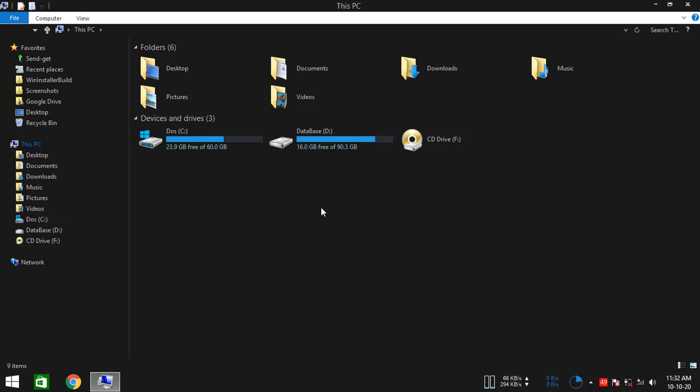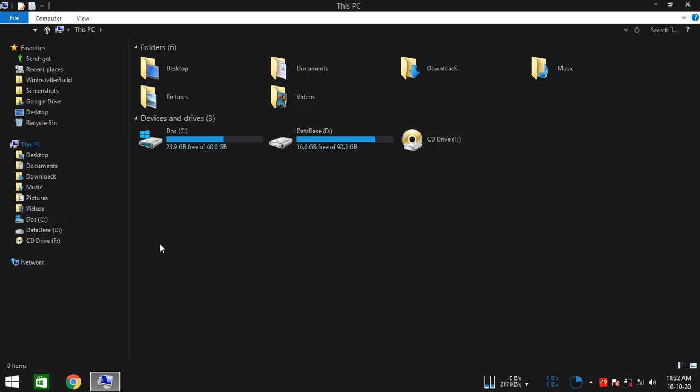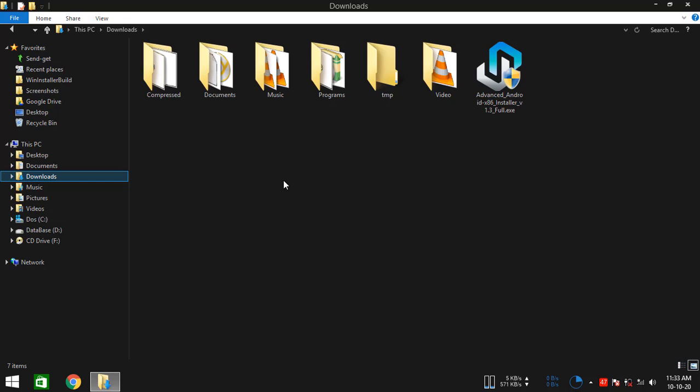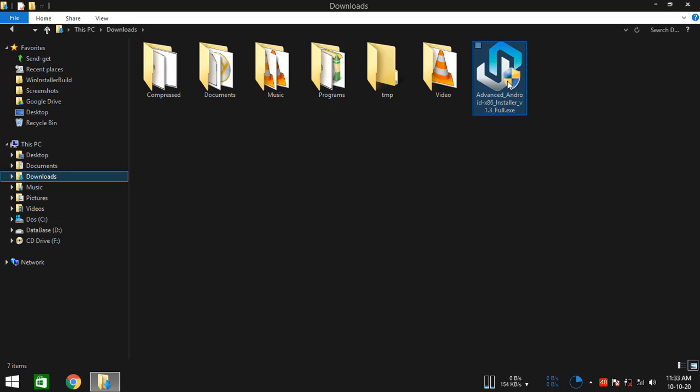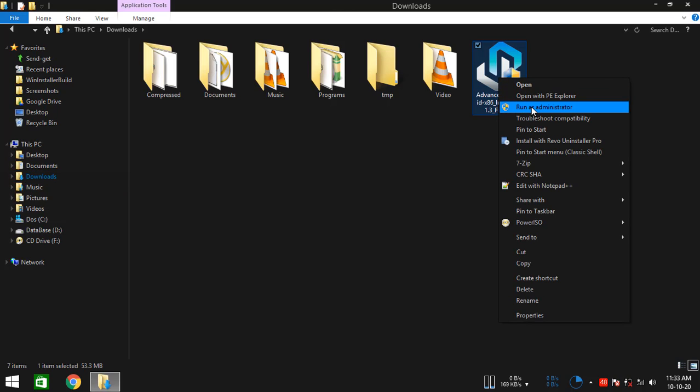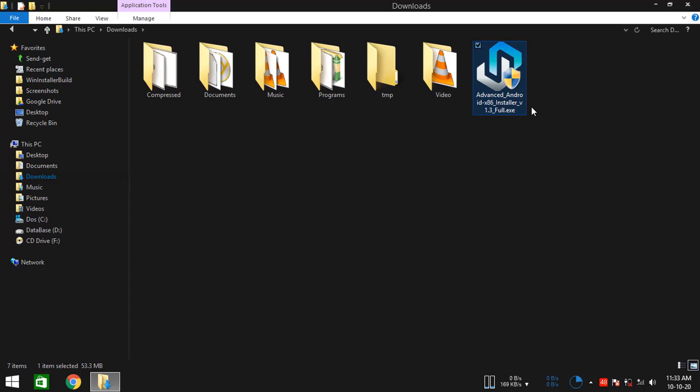At first, you are going to need the advanced Android x86_64 installer executable. As you see, I already have it here. If you don't, then check the video description, you should find it there. So, just simply open it.